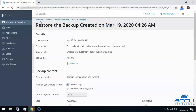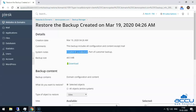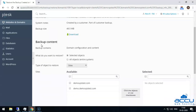Once you click on it, a window will open. In the details section, you can see backup-related information such as creation date. From the comments section, you can see the comment which you had entered during the backup process. Next is system notes — from here, you can see who has created this backup: customer or administrator user, and what type of backup it is: full or incremental. Next is backup size, where you can see the file size. Click on the download link if you want to download the backup file to your local system. The next section is backup content, where you will get information on what types of contents are covered under the backup file.